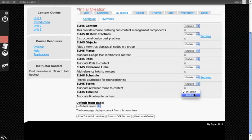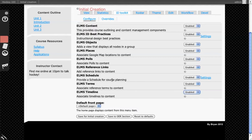And ELMS Timeline integrates a project called Simile Timeline, which is a really nice JavaScript-based timeline tool.